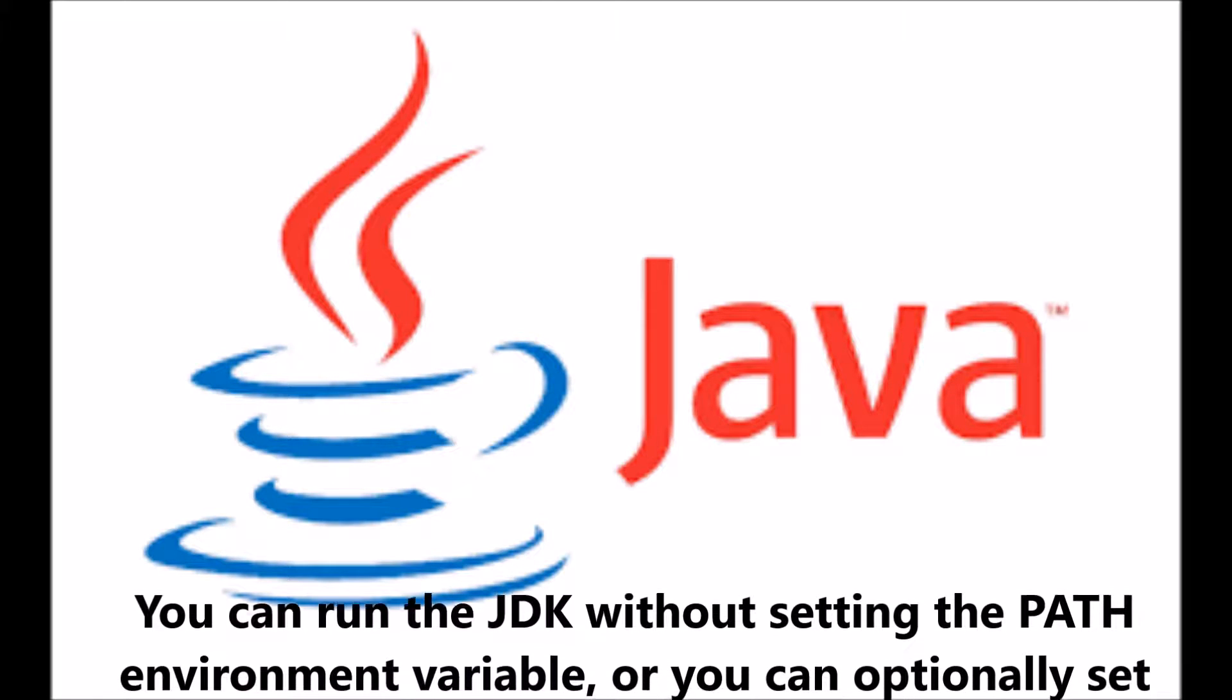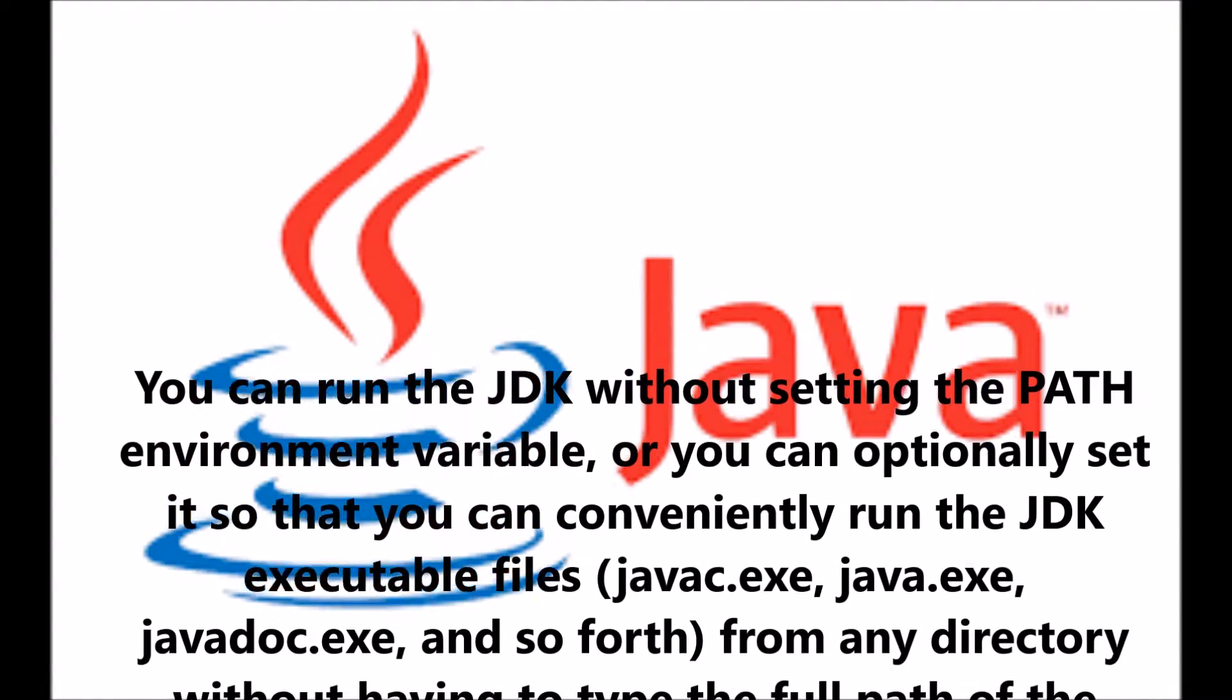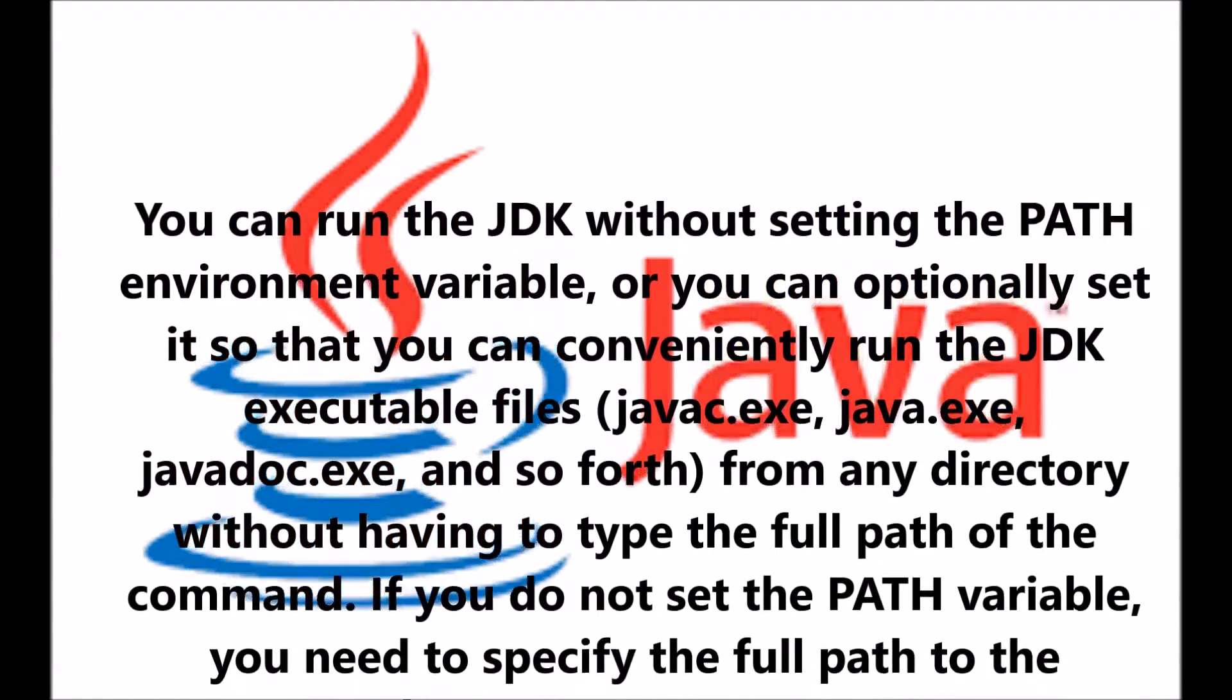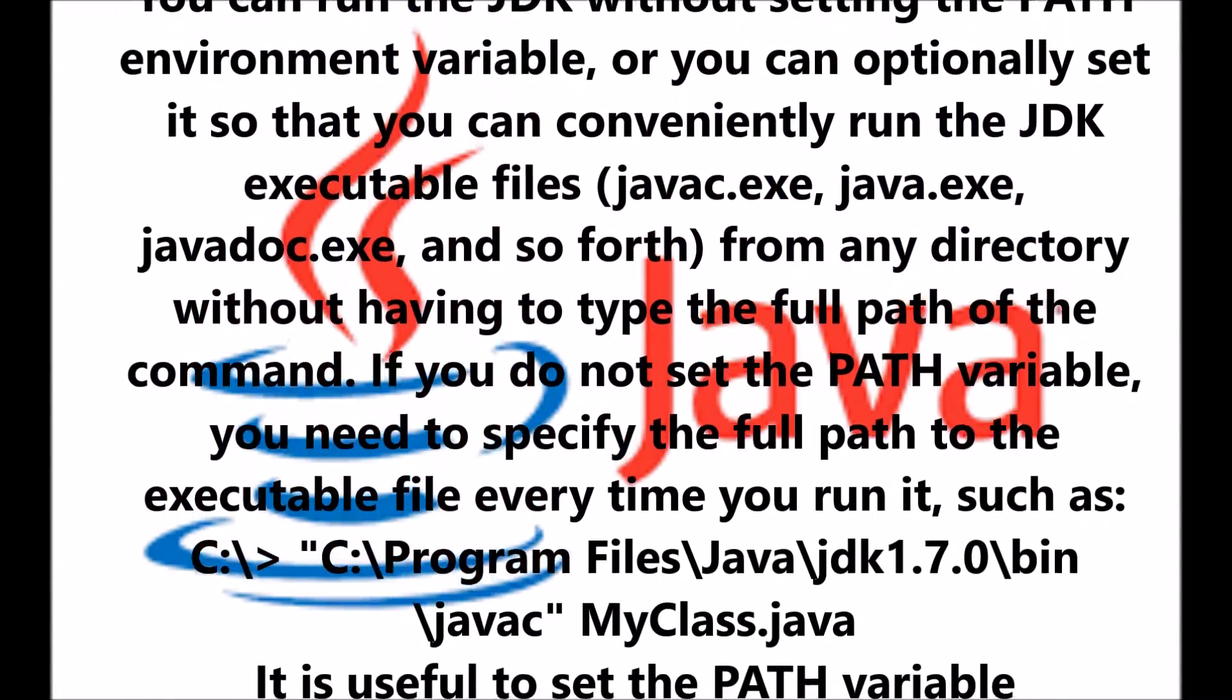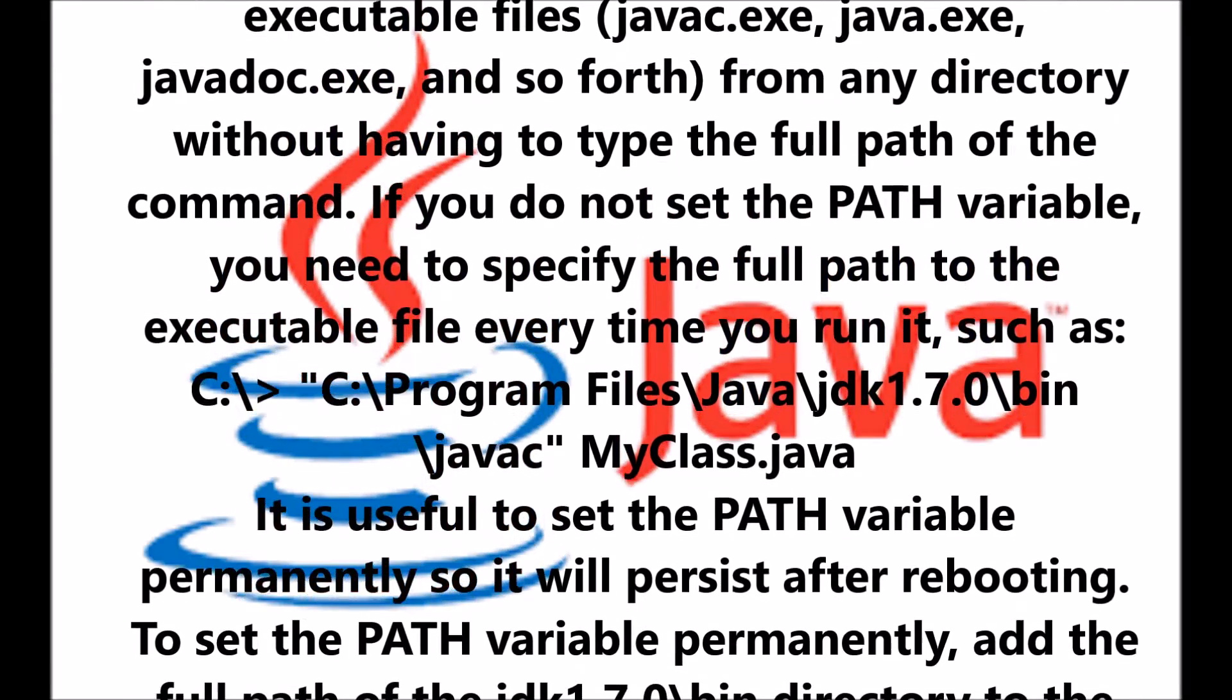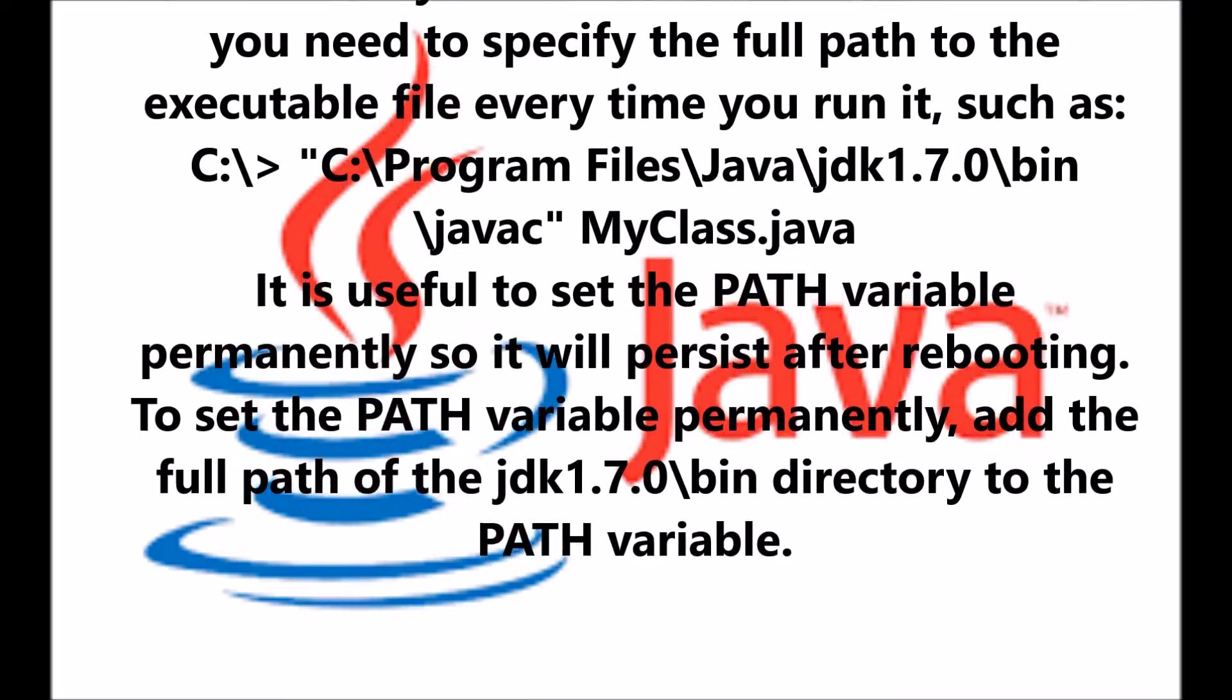You can run the JDK without setting the PATH environment variable, or you can optionally set it so that you can conveniently run the JDK executable files from any directory without having to type the full path of the command. If you don't set the PATH variable, you'll need to specify the full path every time you run your program.